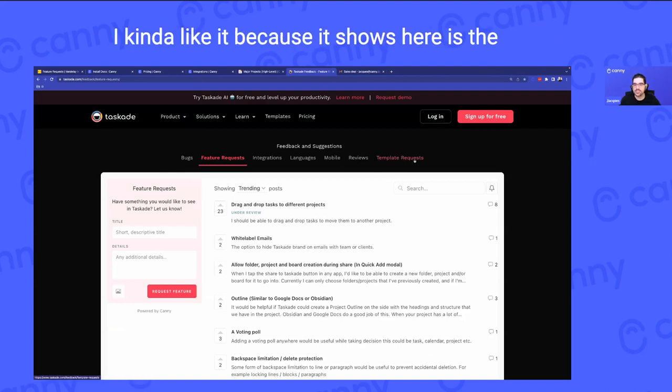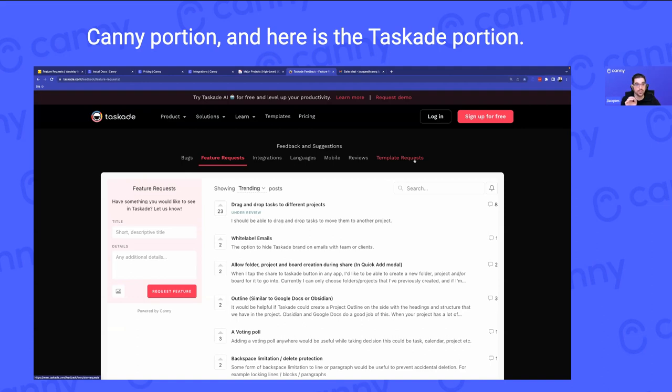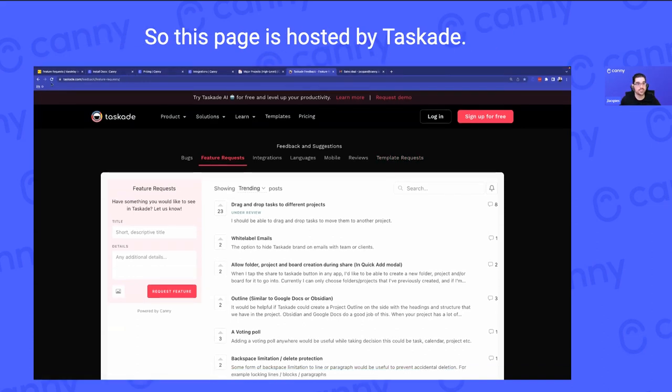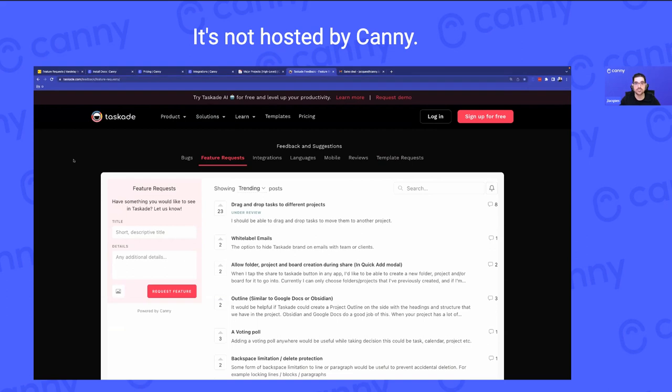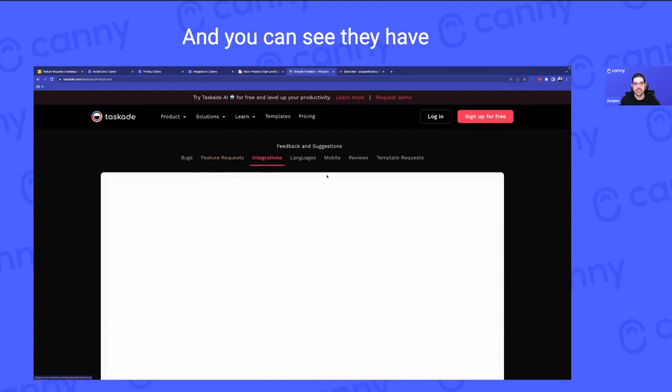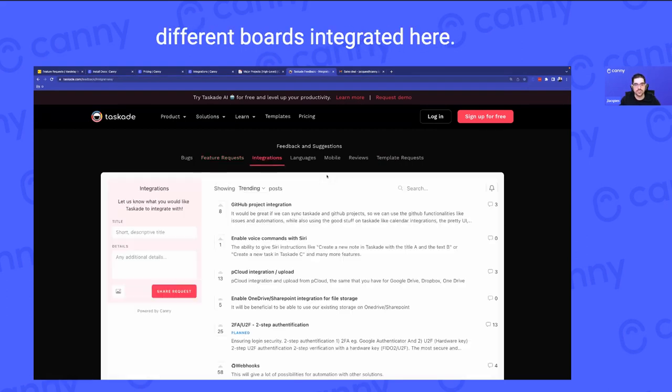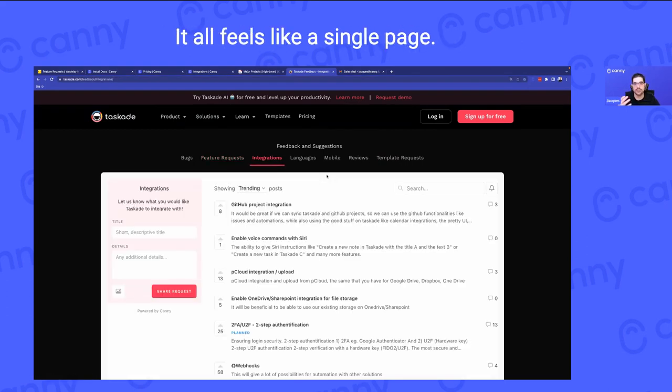It shows here is the Canny portion and here is the Taskade portion. This page is hosted by Taskade, not by Canny, and you can see they have different boards integrated here. It all feels like a single page.